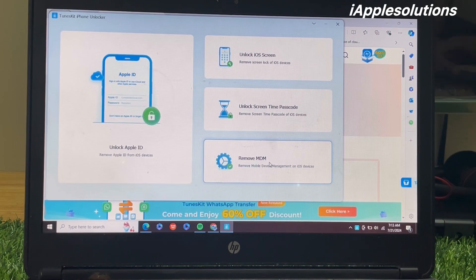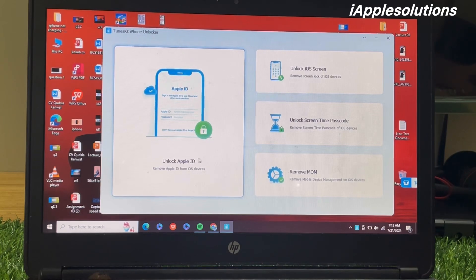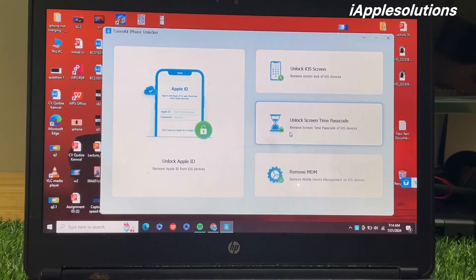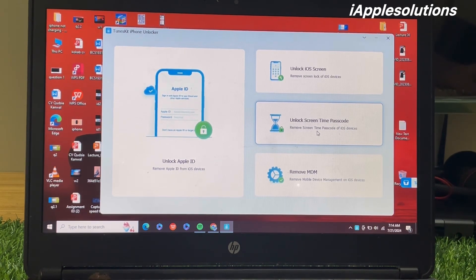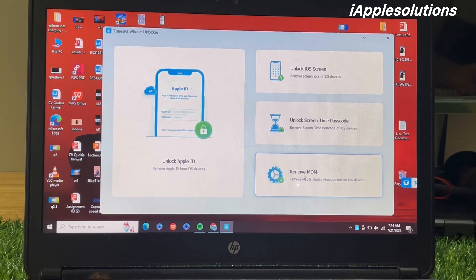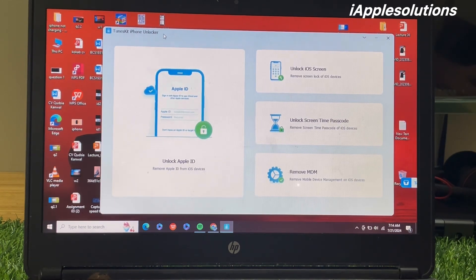You can see on screen the iPhone is locked with a passcode that was forgotten. TunesKit software is installed successfully. You can see four options: unlock Apple ID, unlock iOS screen, unlock screen time passcode, and remove MDM. If you want to remove the screen passcode, use the iOS screen passcode tool. If you want to unlock screen time passcode, use that tool. If you want to delete device management, use that tool. If you want to remove Apple ID or passcode, use the Apple ID tool. Today I am reviewing the TunesKit iPhone Unlocker.